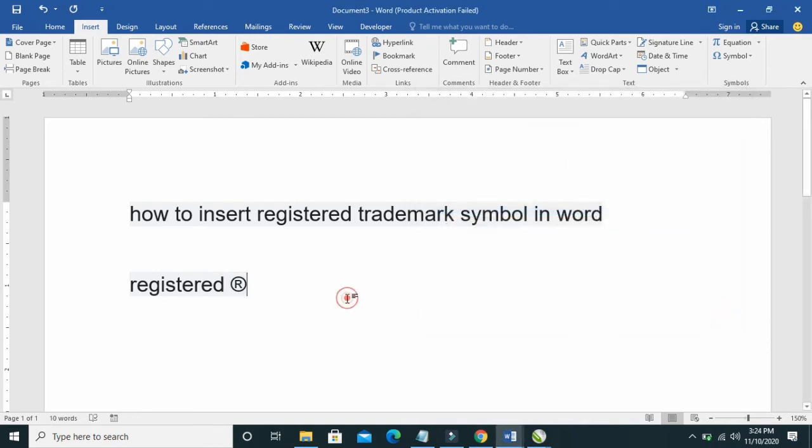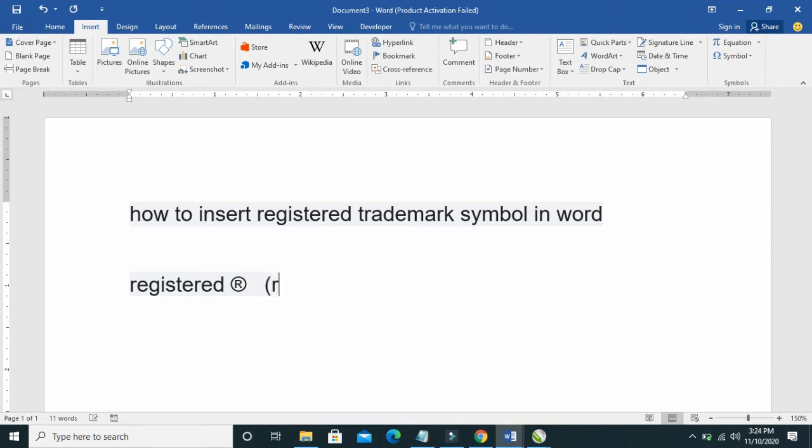Then you can close it. That's the first method. The second method is to use your keyboard. Type open bracket, R, then close bracket. As you can see, it has been added to it. The third method...